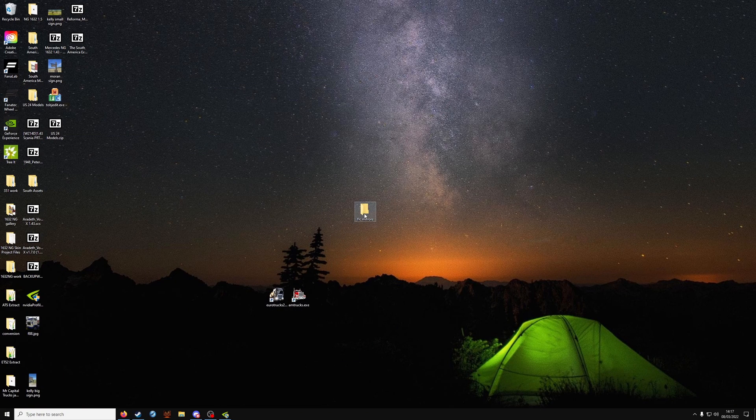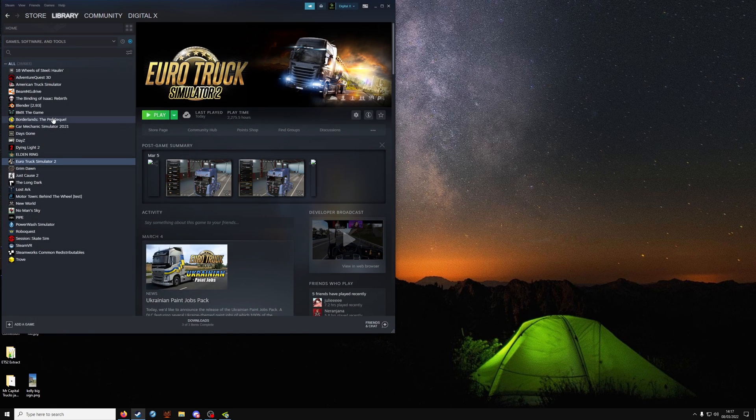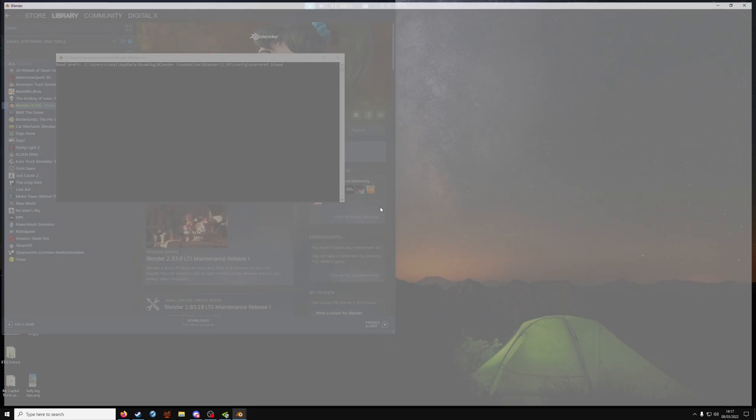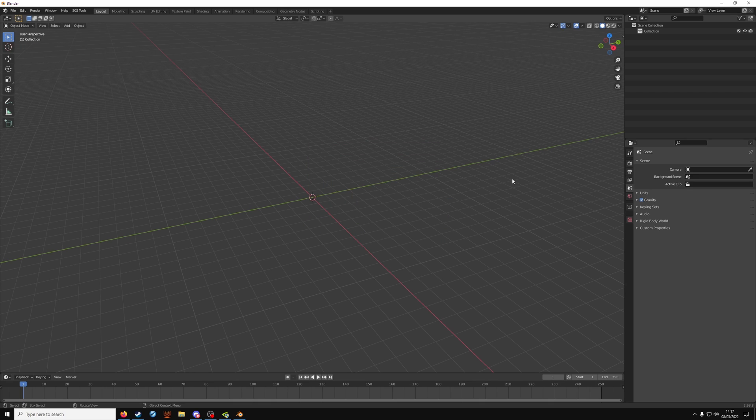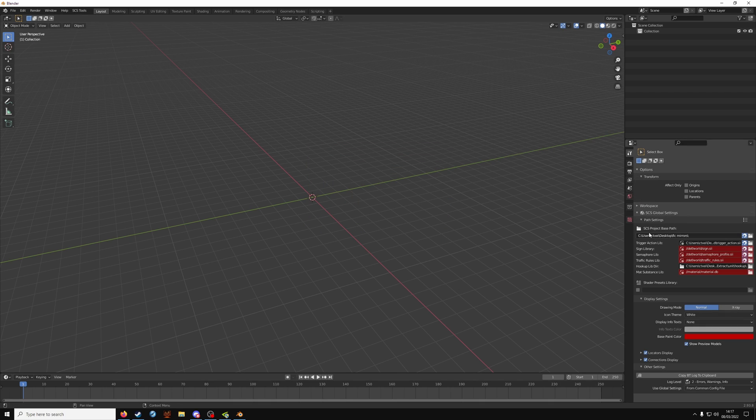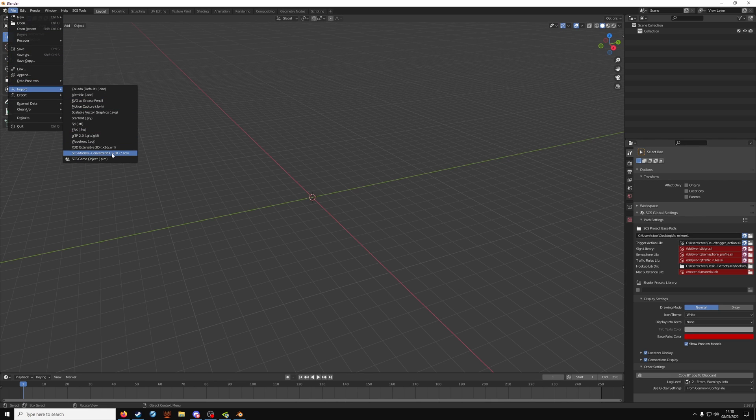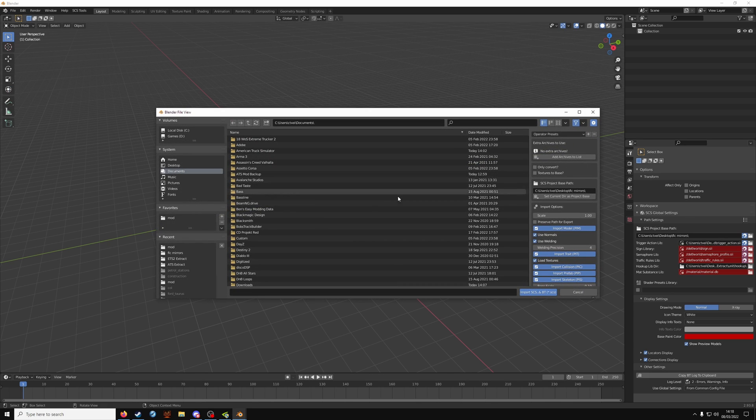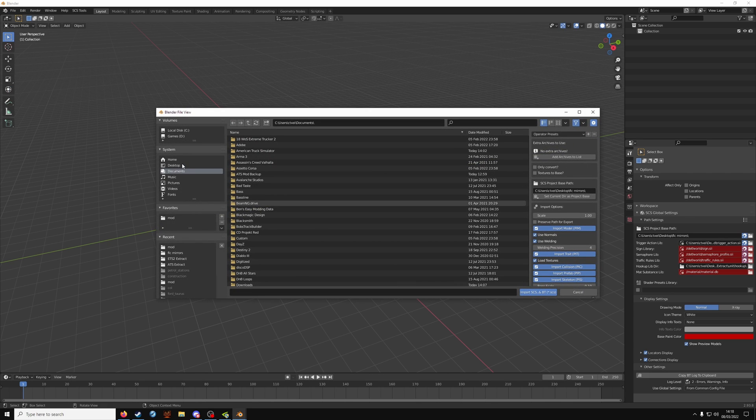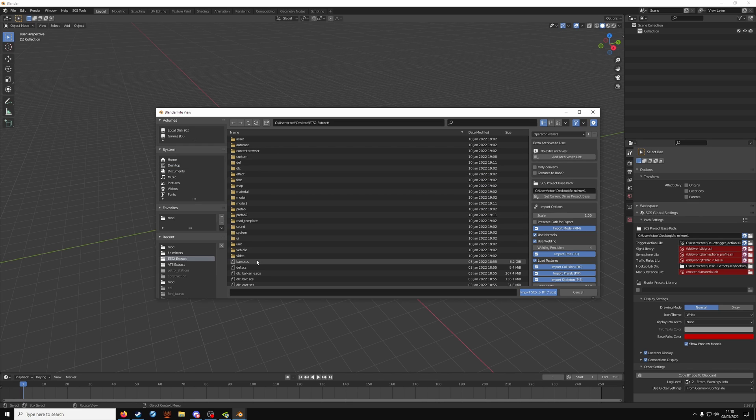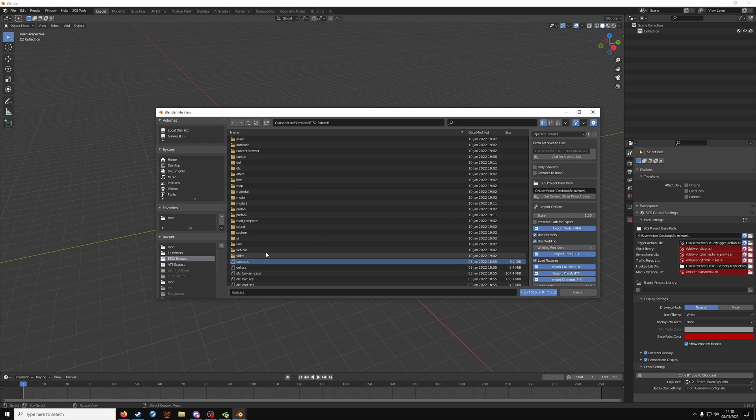Don't forget to make a work folder. Then set your work folder on the SCS project base path on the right. File import and SCS models converter, picks and blend tools. Don't forget to set extra archive.